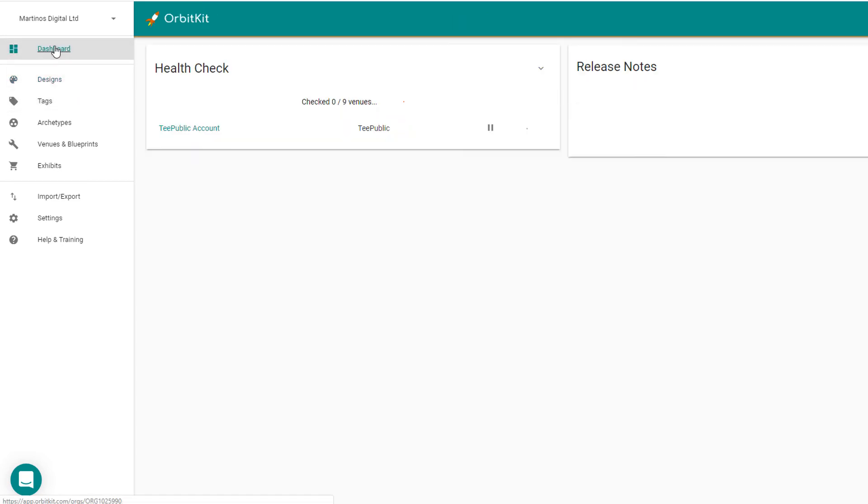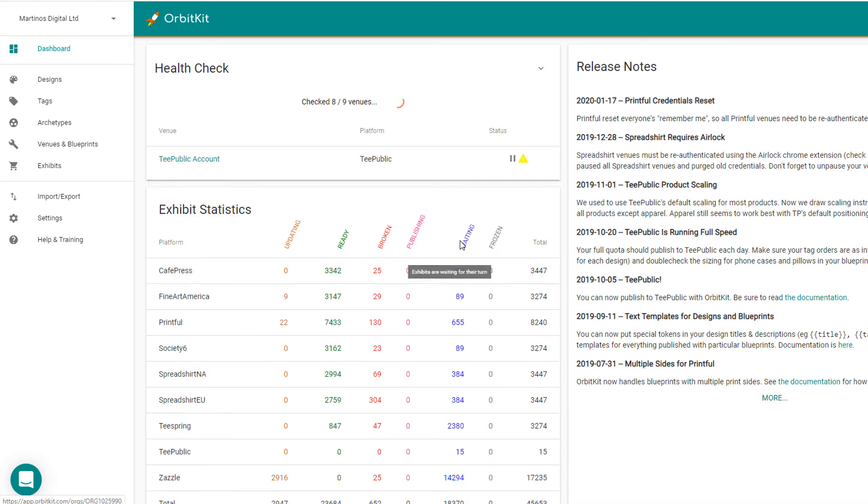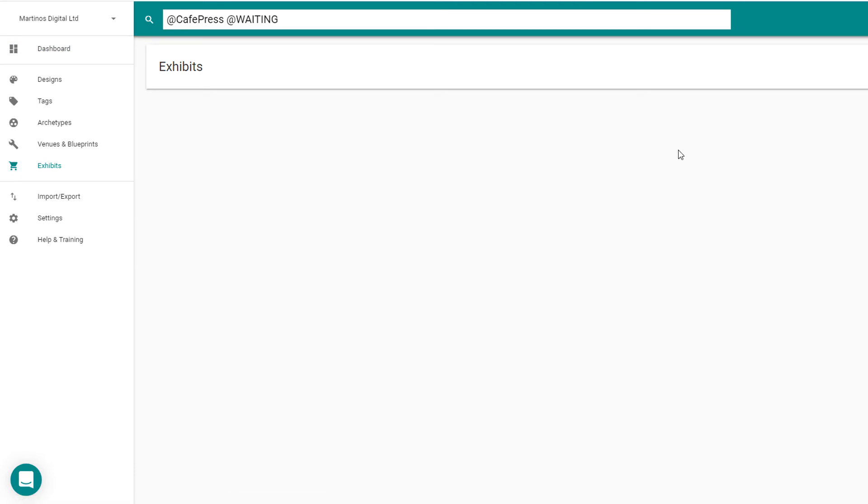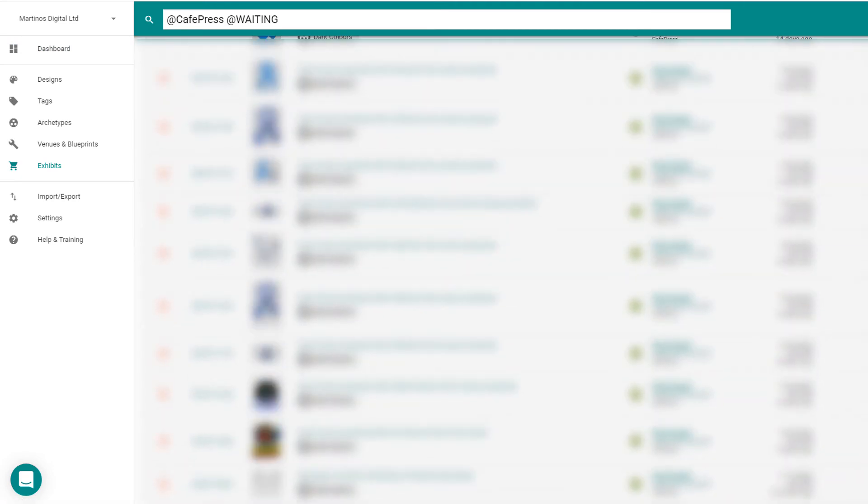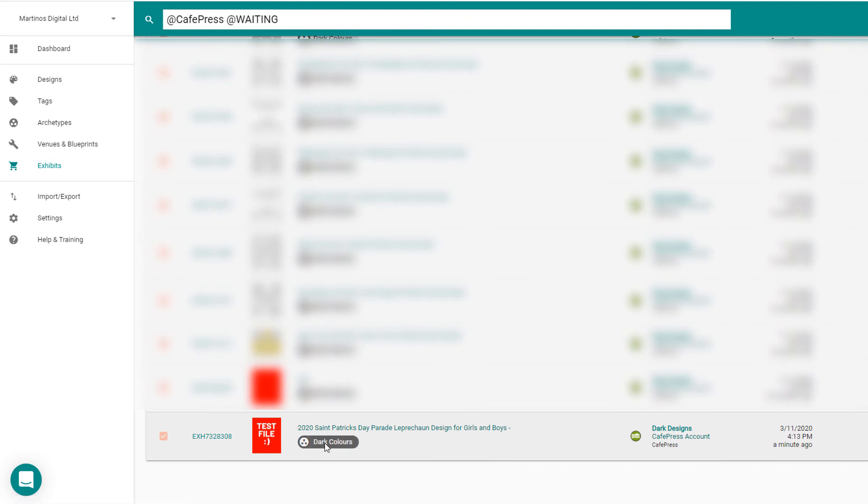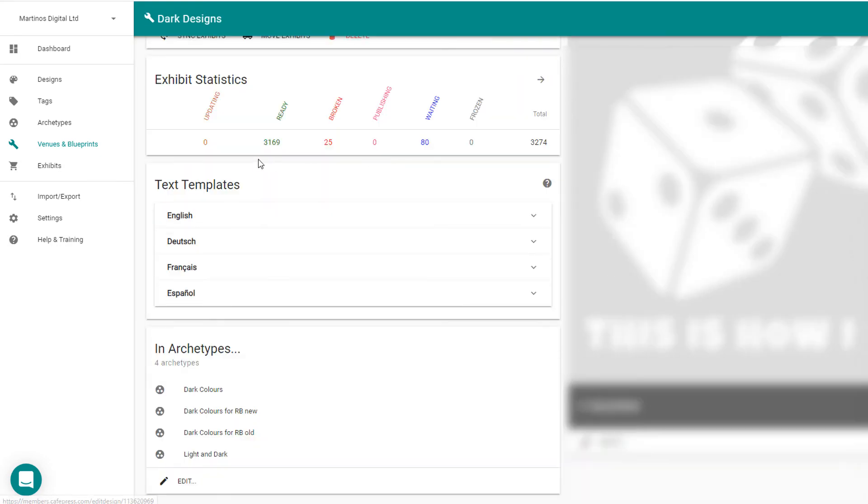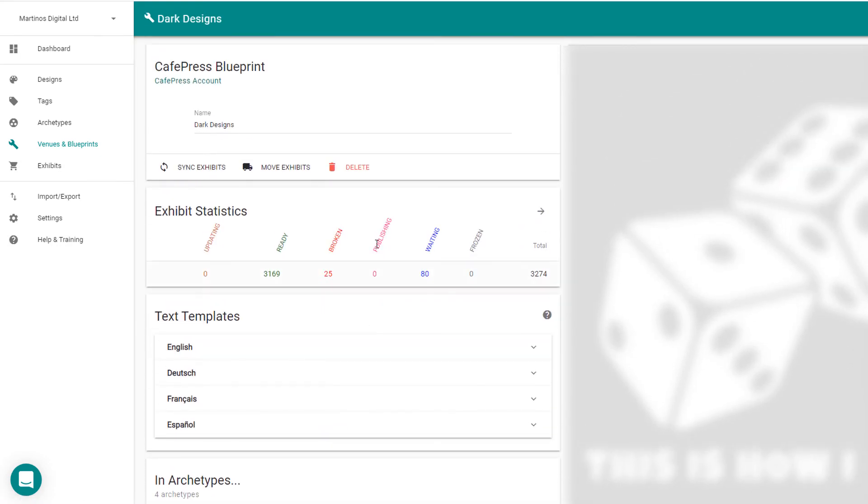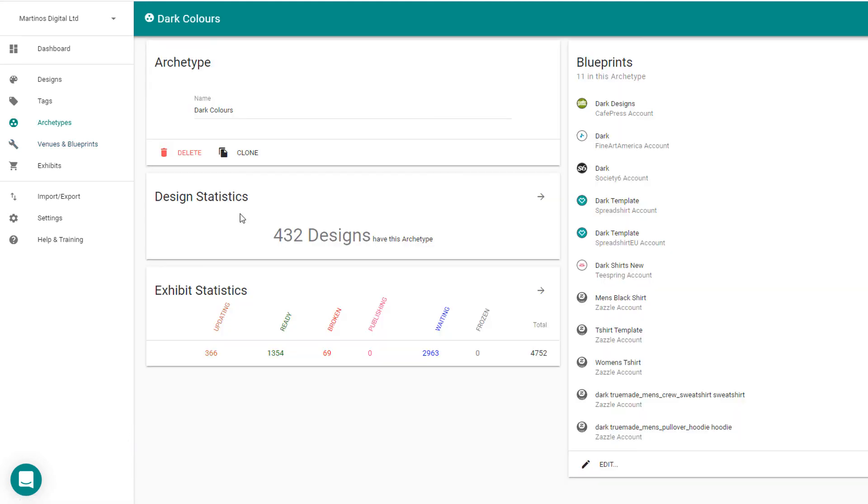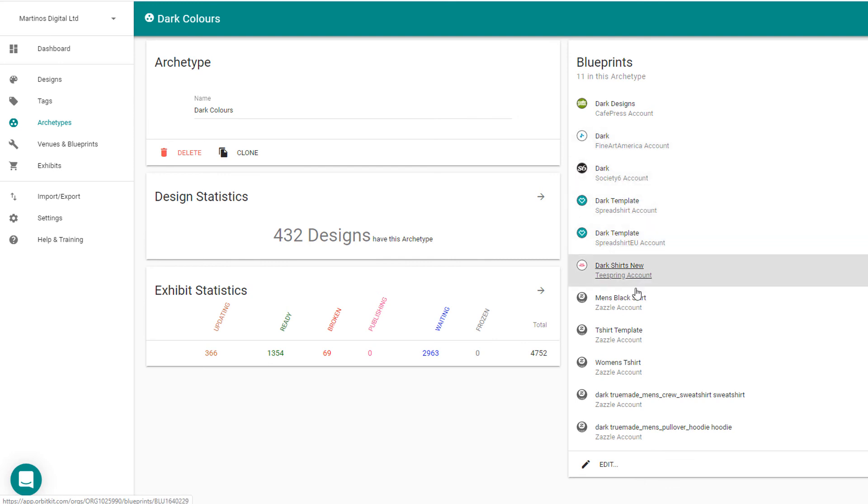And then you will see that when I go back to my dashboard, you'll see in waiting is my test file here. So when it gets through all of these other designs, it will then upload my test file here to the dark colors print providers, which will be Society6 as you can see. You can see more in here, dark designs will be going to CafePress, Fine Art America, Society6, Spreadshirt, Spreadshirt EU, Teespring, Zazzle, all those different print providers.